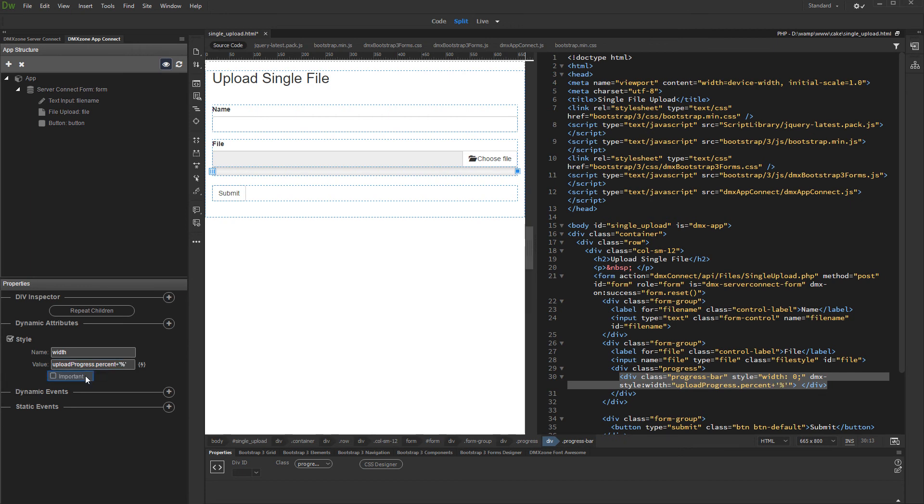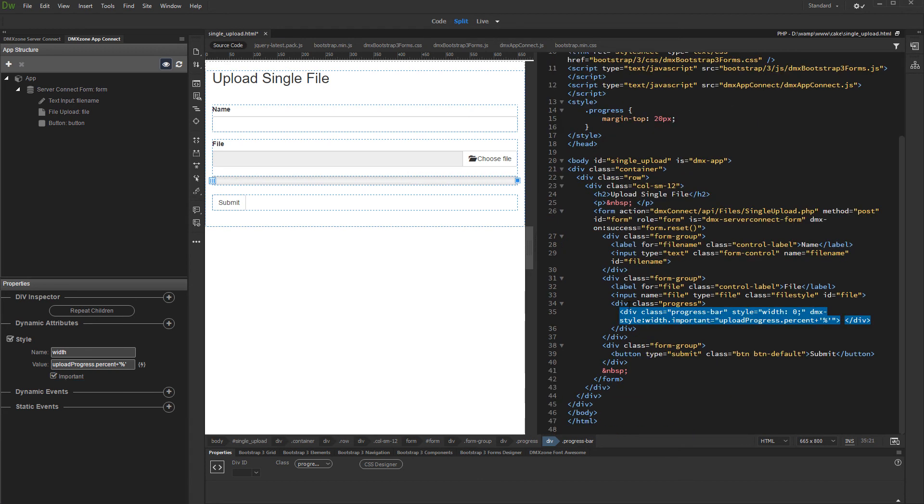Check the important checkbox. Then, in order to show the progress bar only during the upload process, select its main div having the class of progress.